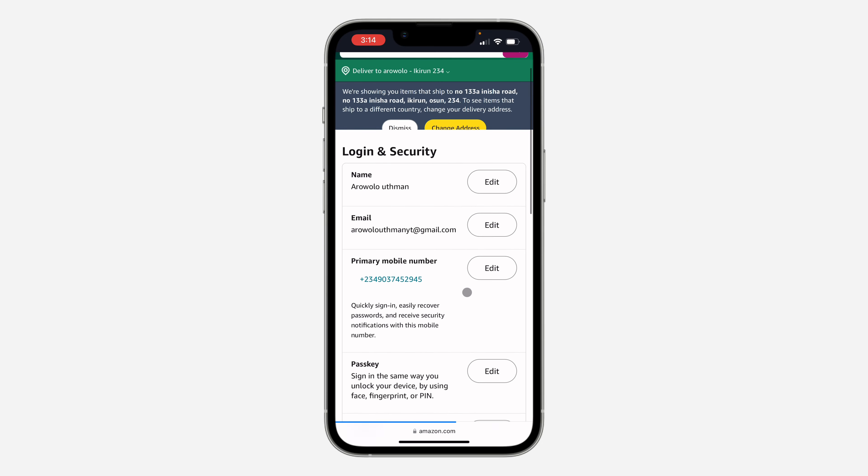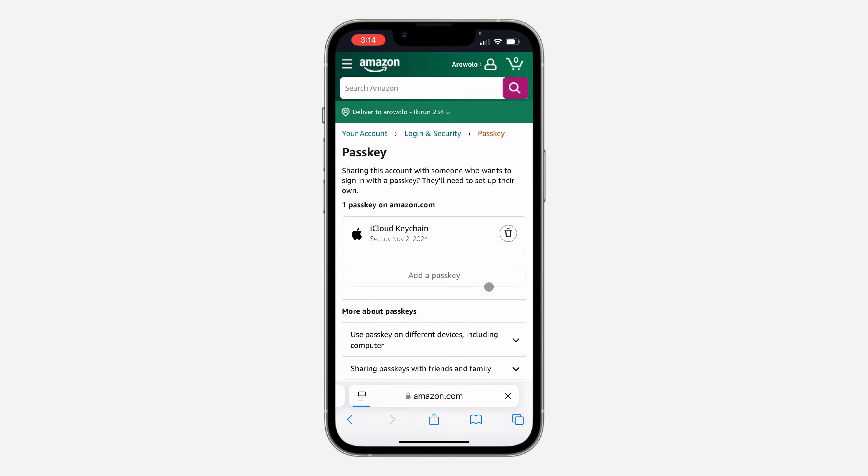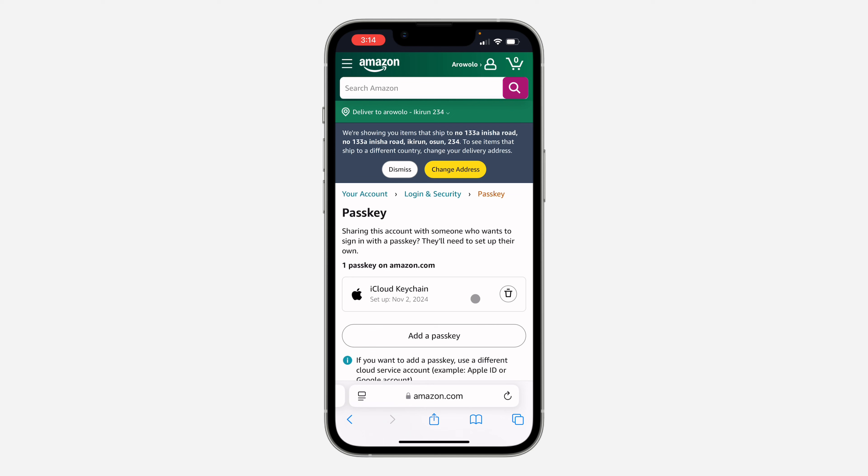Once you click on it, scroll down again and you'll see the option for Passkey. Click on Edit. Right here in Passkey, you're going to see the passkey you've added to your account. Now click on